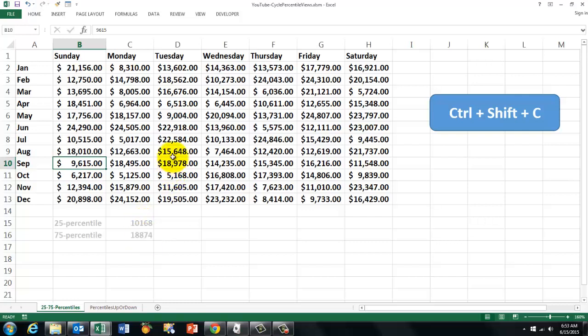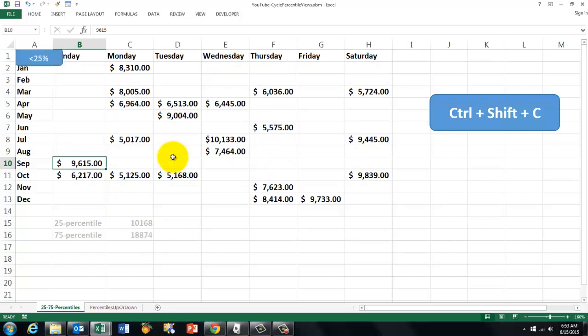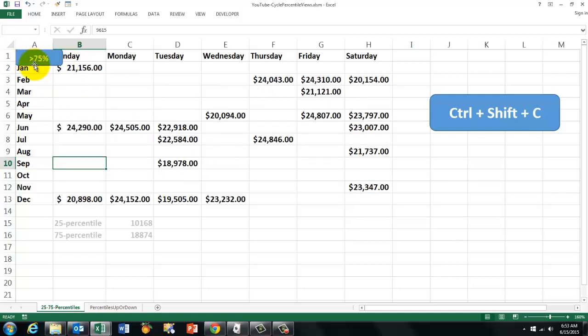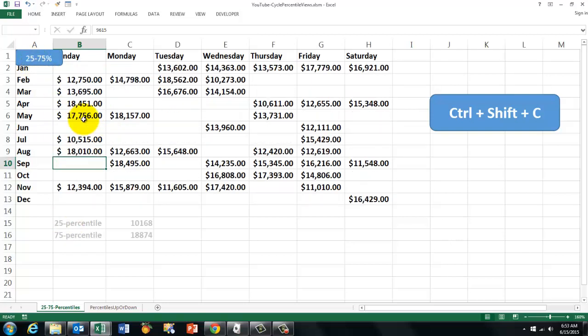Let me show you what it does. This is everything below the 25th percentile. And then it cycles and it goes for everything above the 75th percentile. And then it shows everything in between and it goes back to normal.